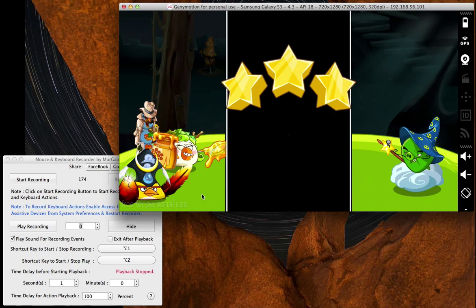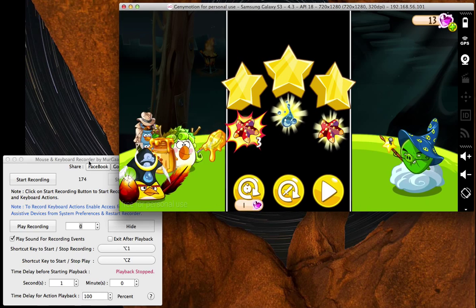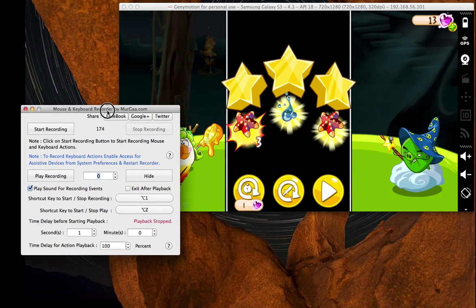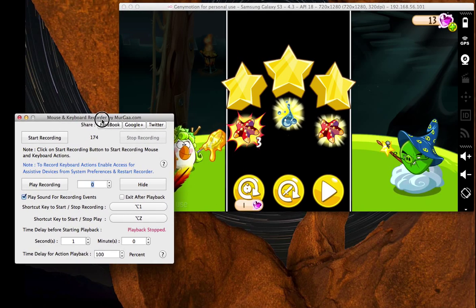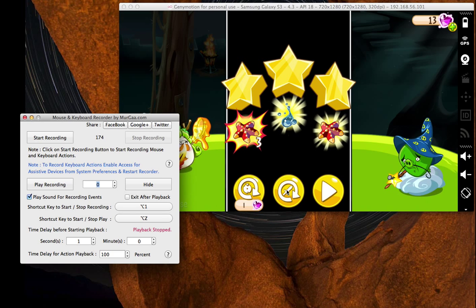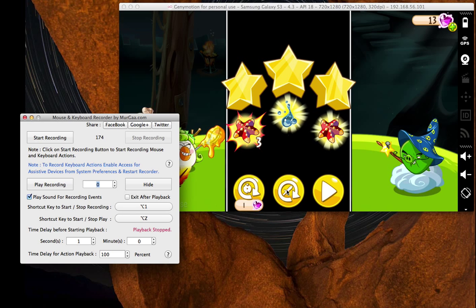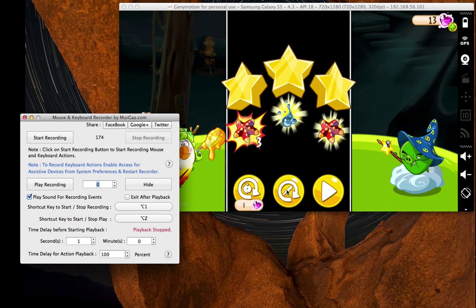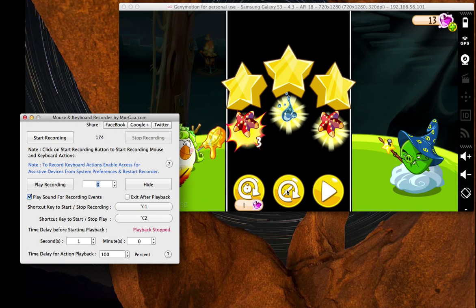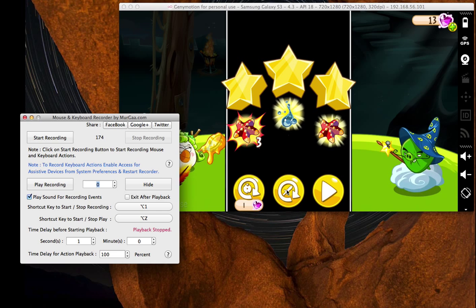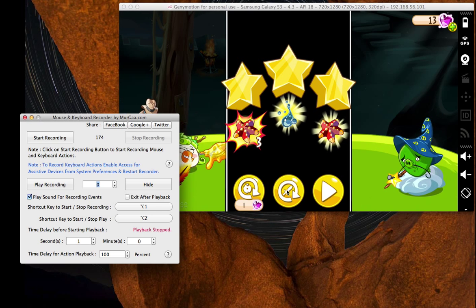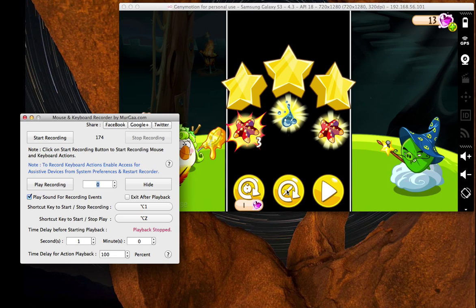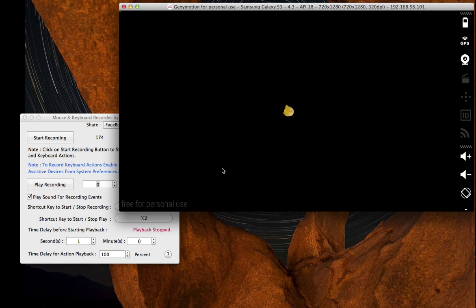I don't know why it's called that, but you use this tool in order to record your events and play them back so you can continuously run these things and collect all sorts of snoutlings and mastery points, etc. So here's how it works.